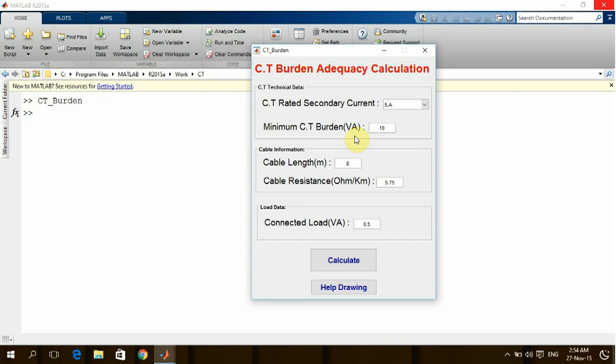But of course this is not the actual case. So in general, the CT must be connected to a very low burden in order to reach the optimum characteristic of the CT.